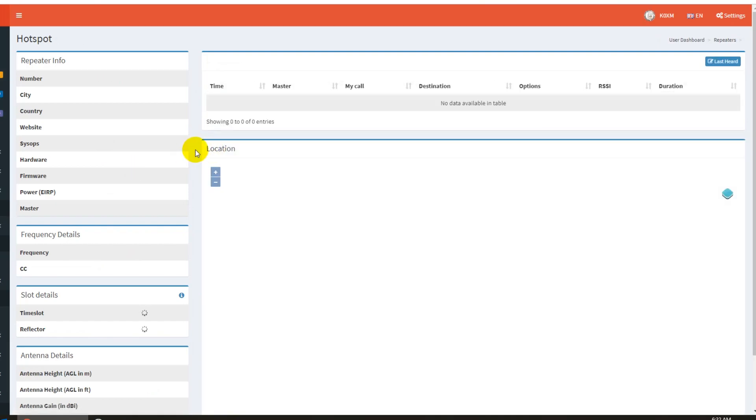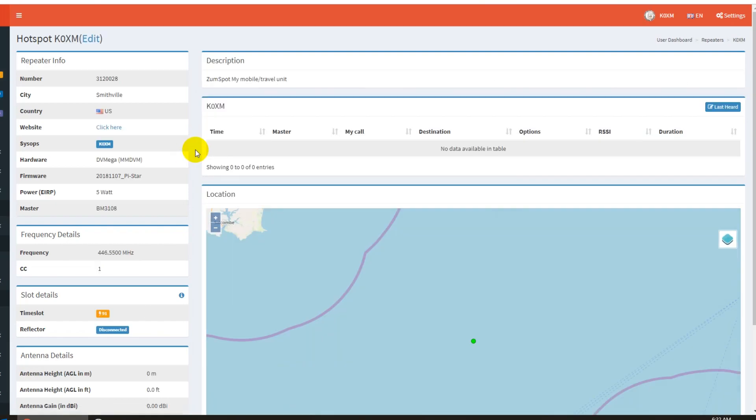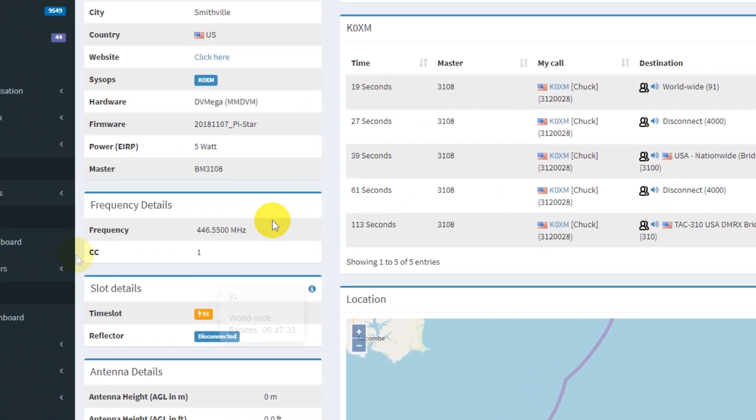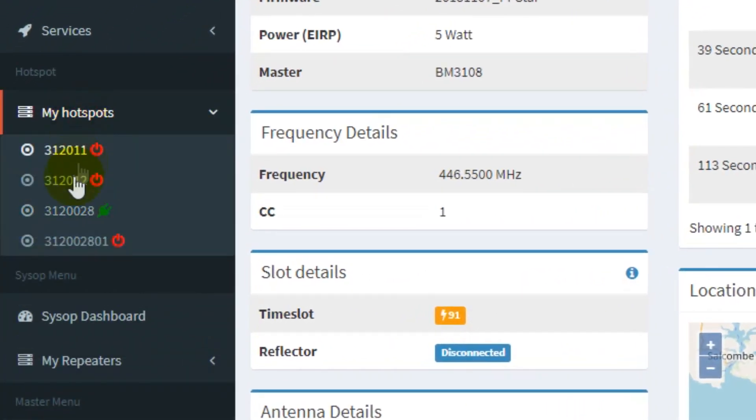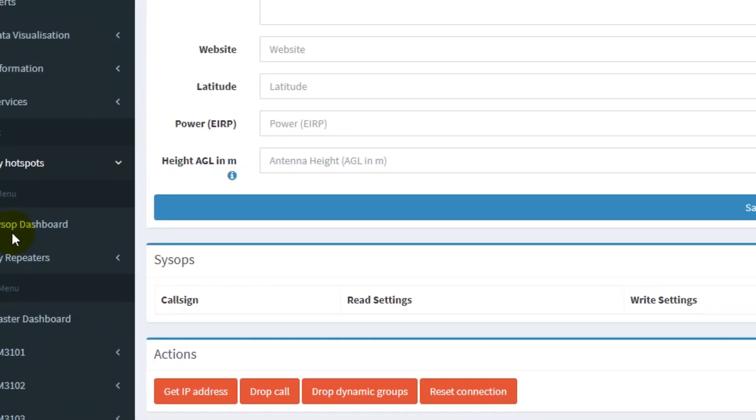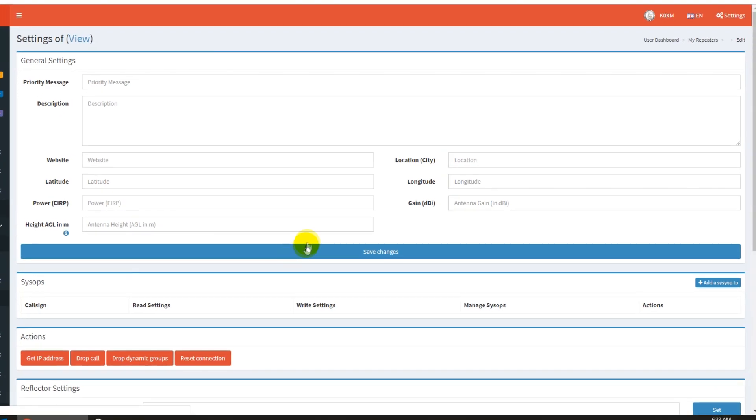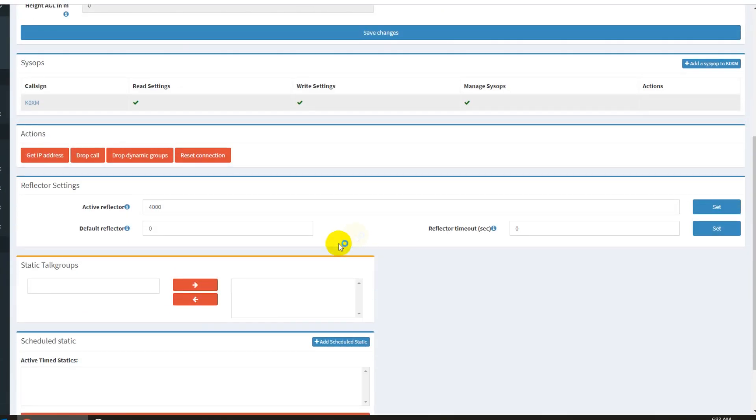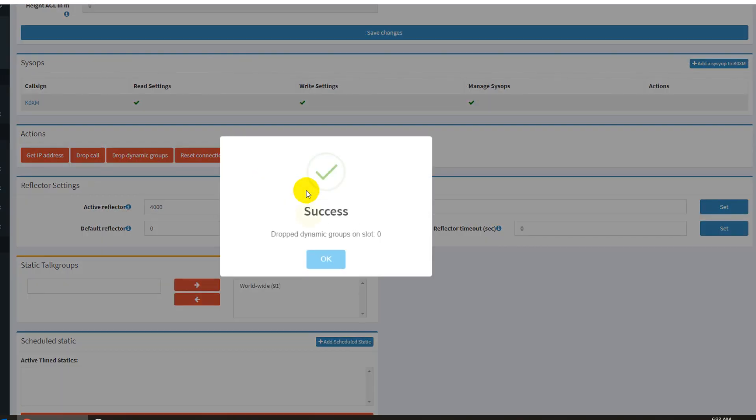And so what I want to do is I want to disconnect this. So I come over here to my hotspots on my dashboard. I access my hotspot that is showing green. If you've got multiple hotspots and they're on, you'll have multiple green hotspots. What I want to do is I want to drop the dynamic group. That's going to drop it and disconnect it from my hotspot and it'll say success.